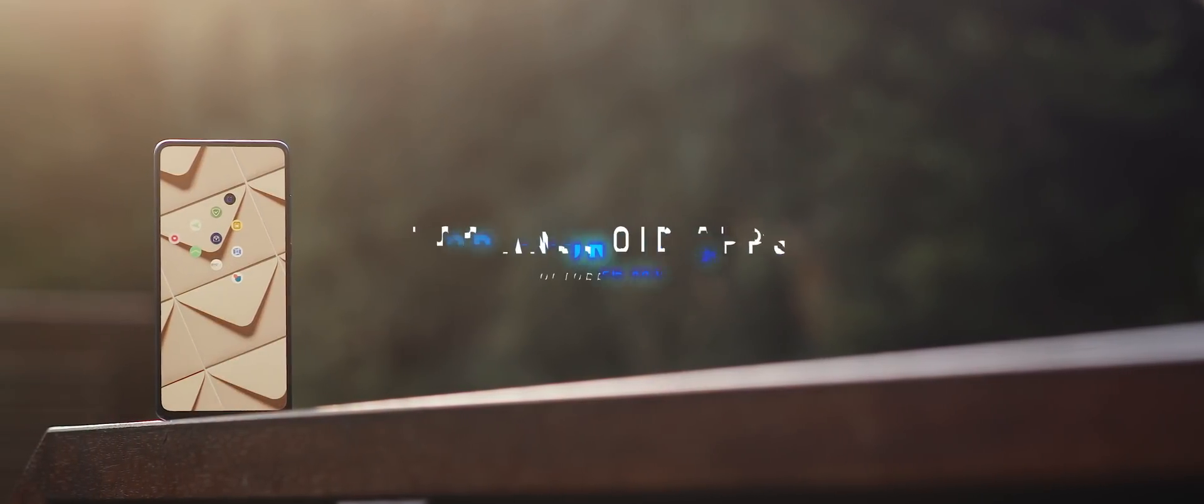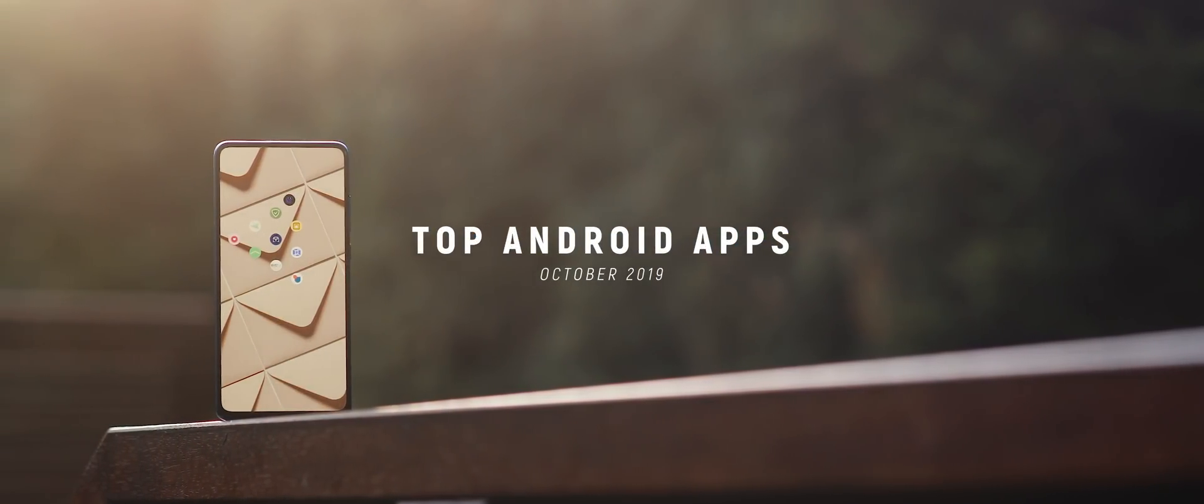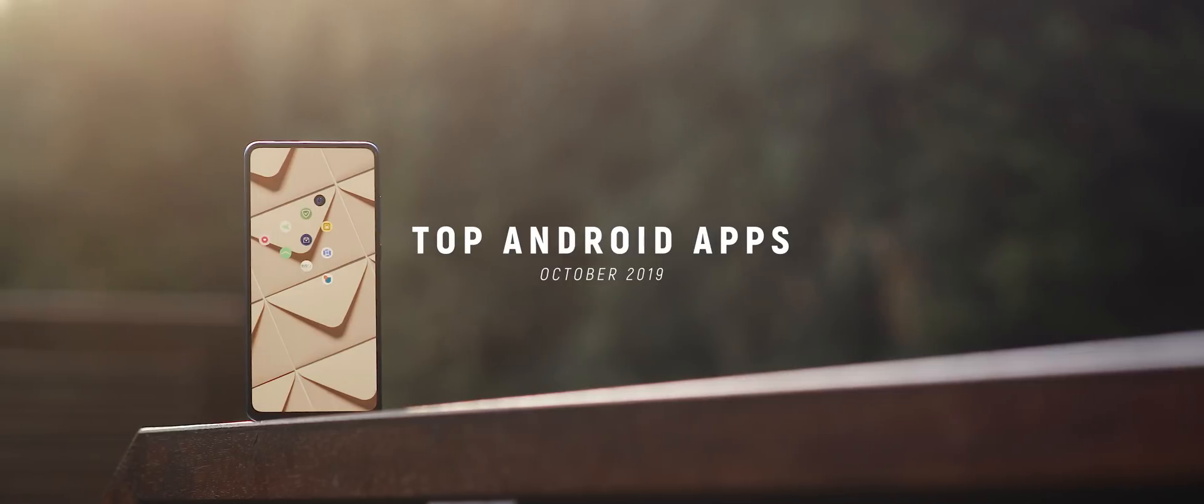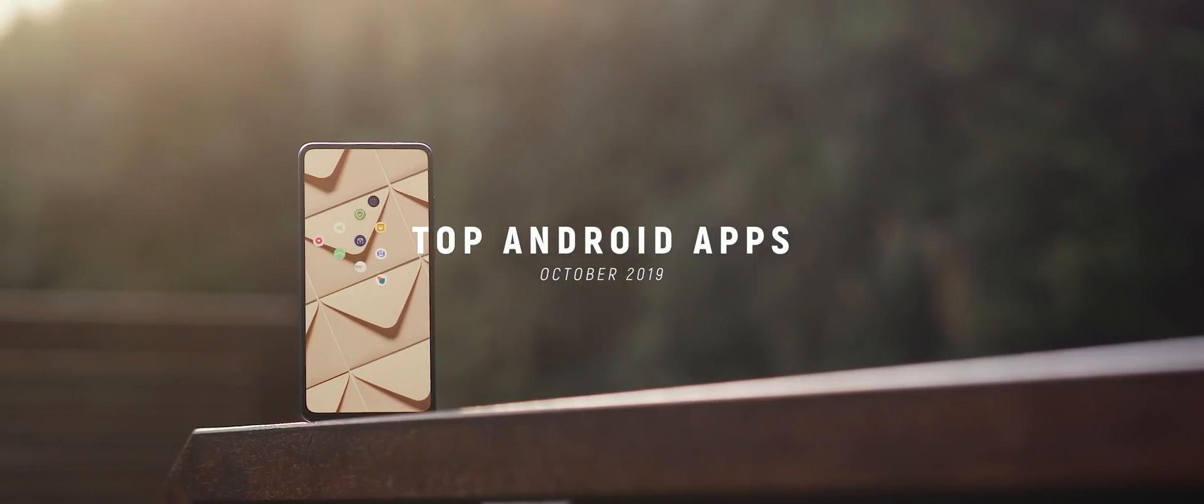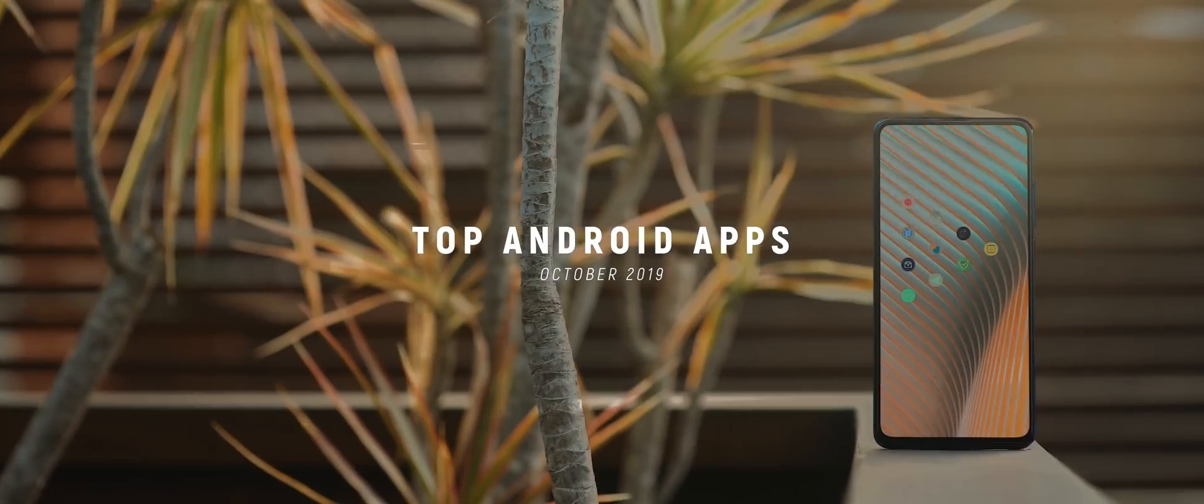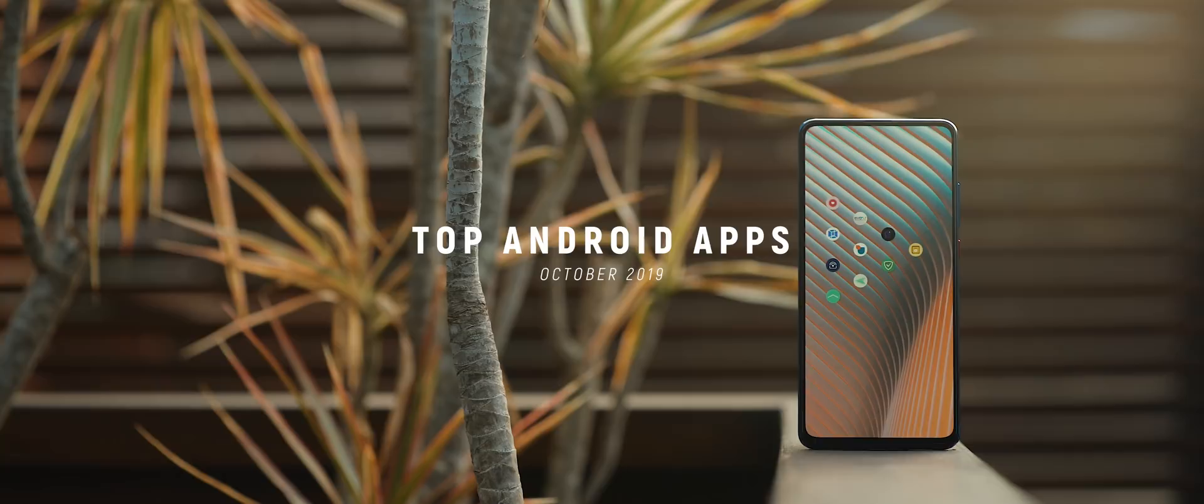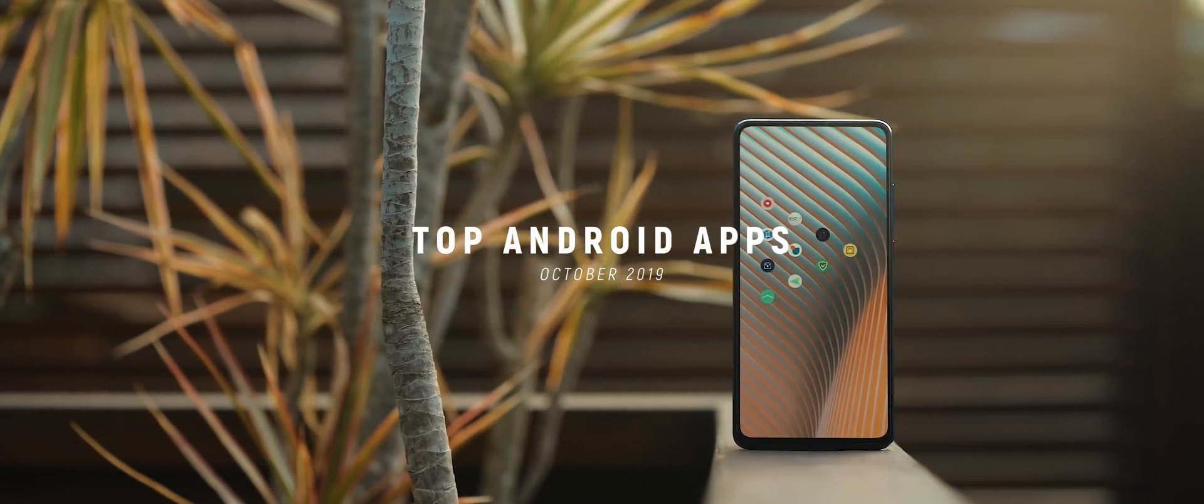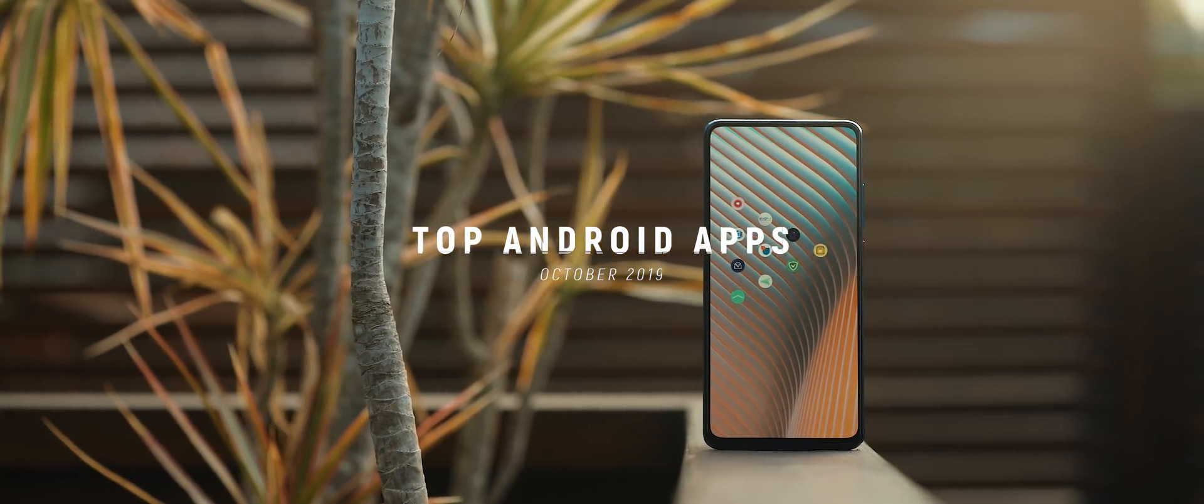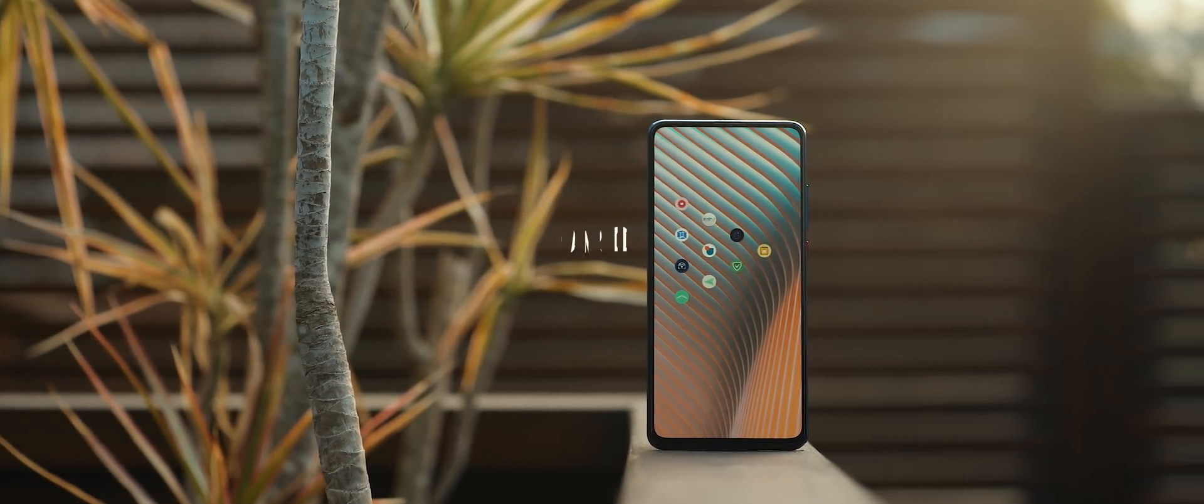So Top Android Apps is back for another episode, the 10th of the year, the October edition, the one after September edition, the one before November edition. I don't care how you label it. It's a new episode. I'm pumped. So let's just get right into the applications.